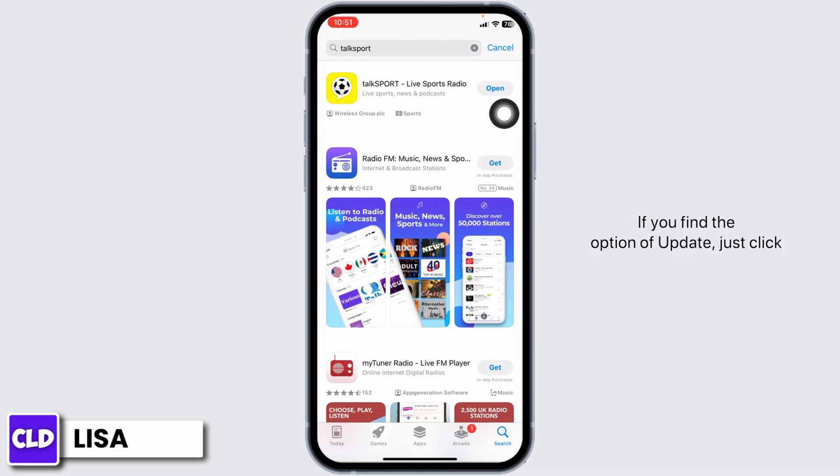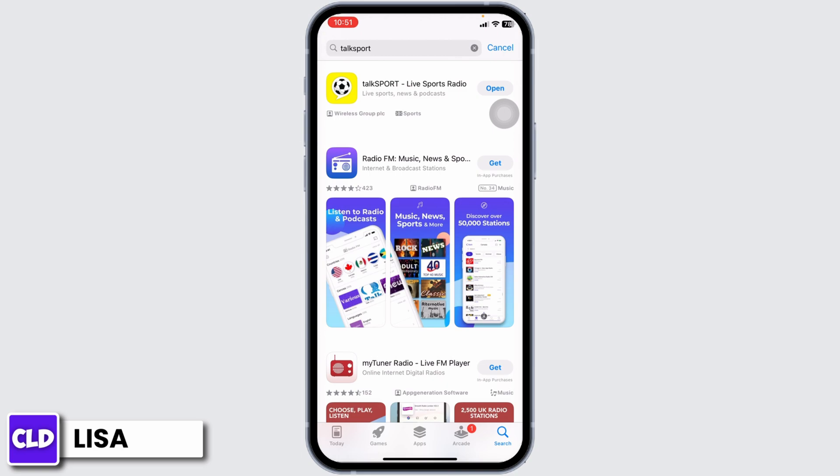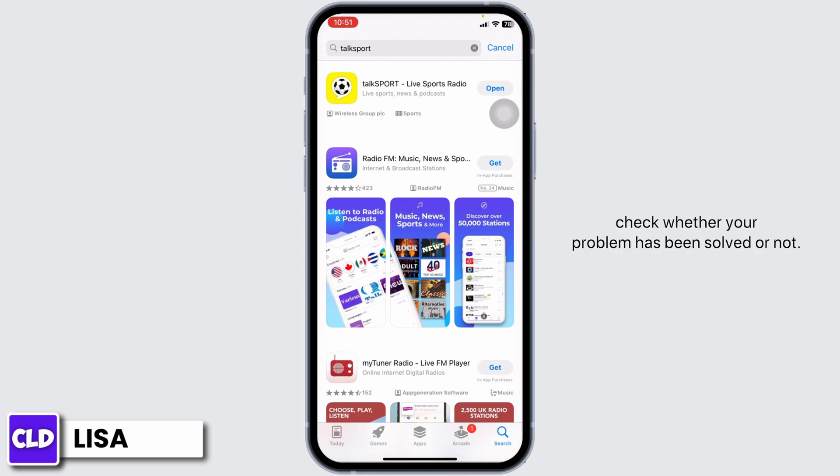If you find the option of Update, just click on it and update the app to its latest version. After completion of the update process, you can check whether your problem has been solved or not.